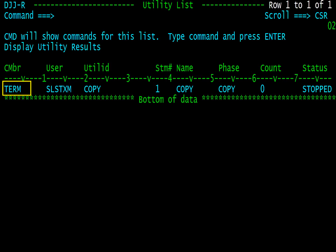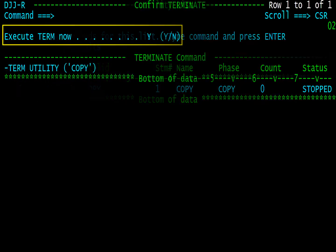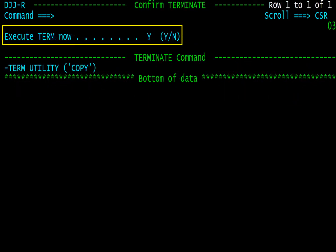Note you can type the term command to terminate a utility. Enter Y at the prompt to execute the termination of the utility.